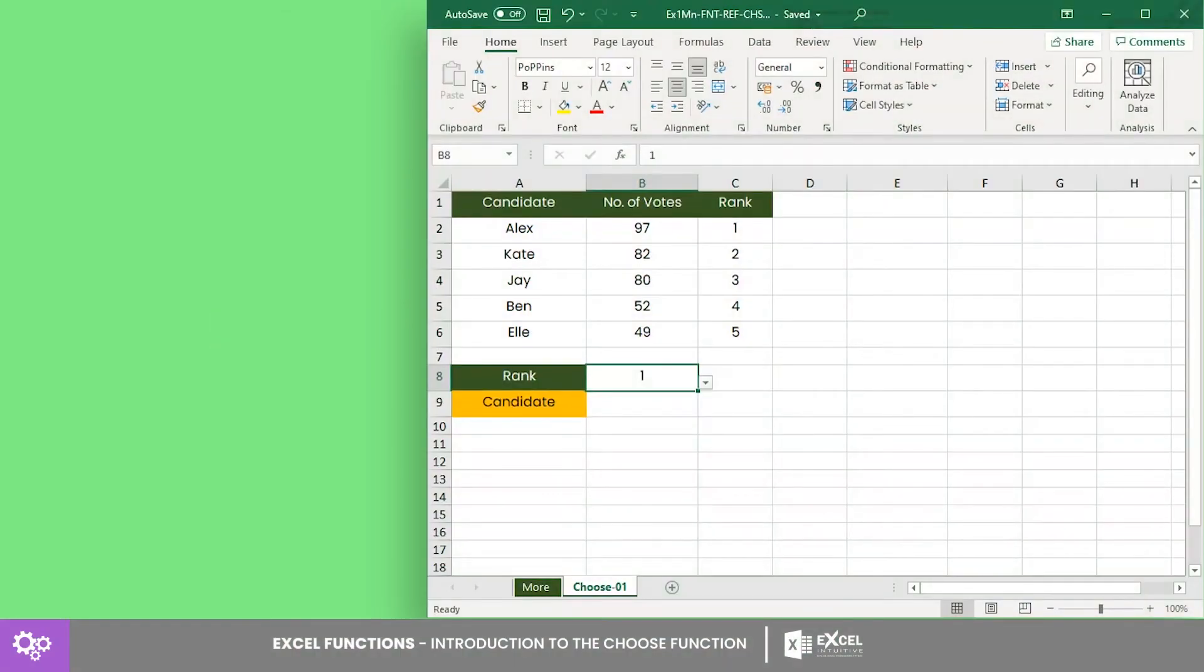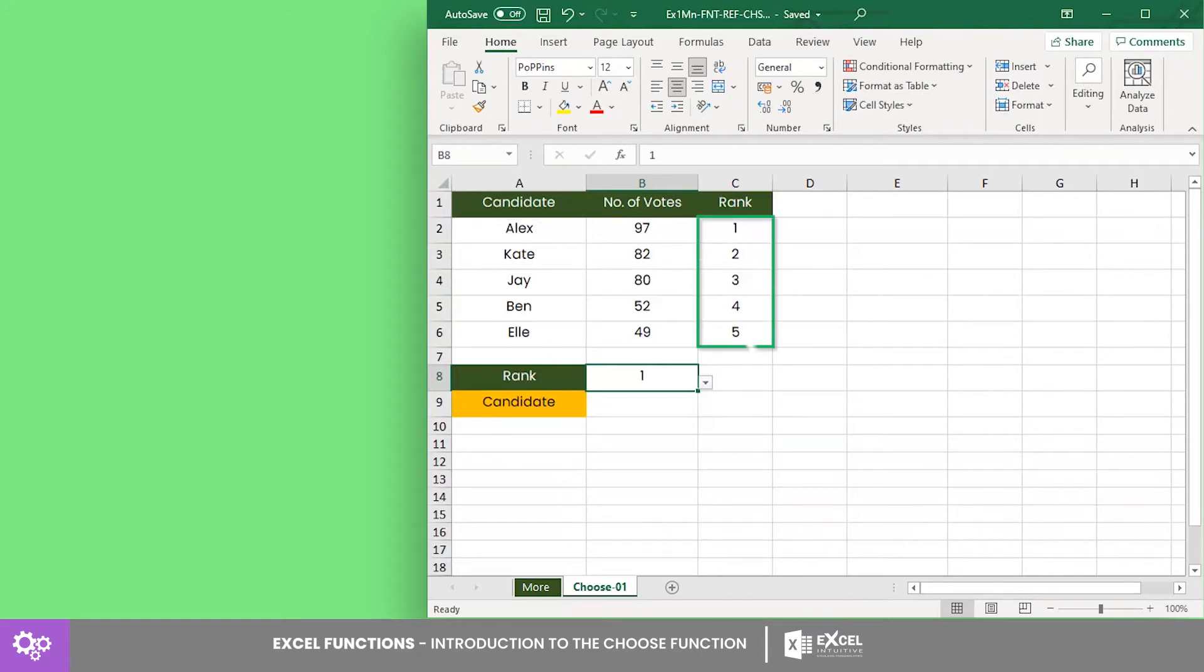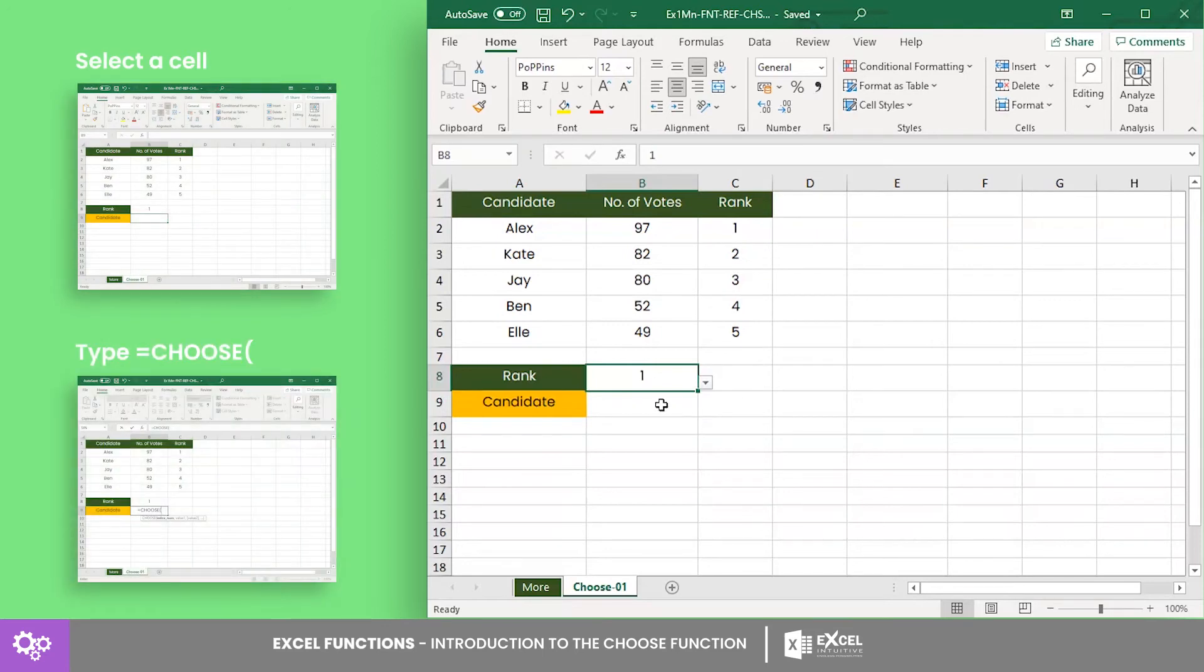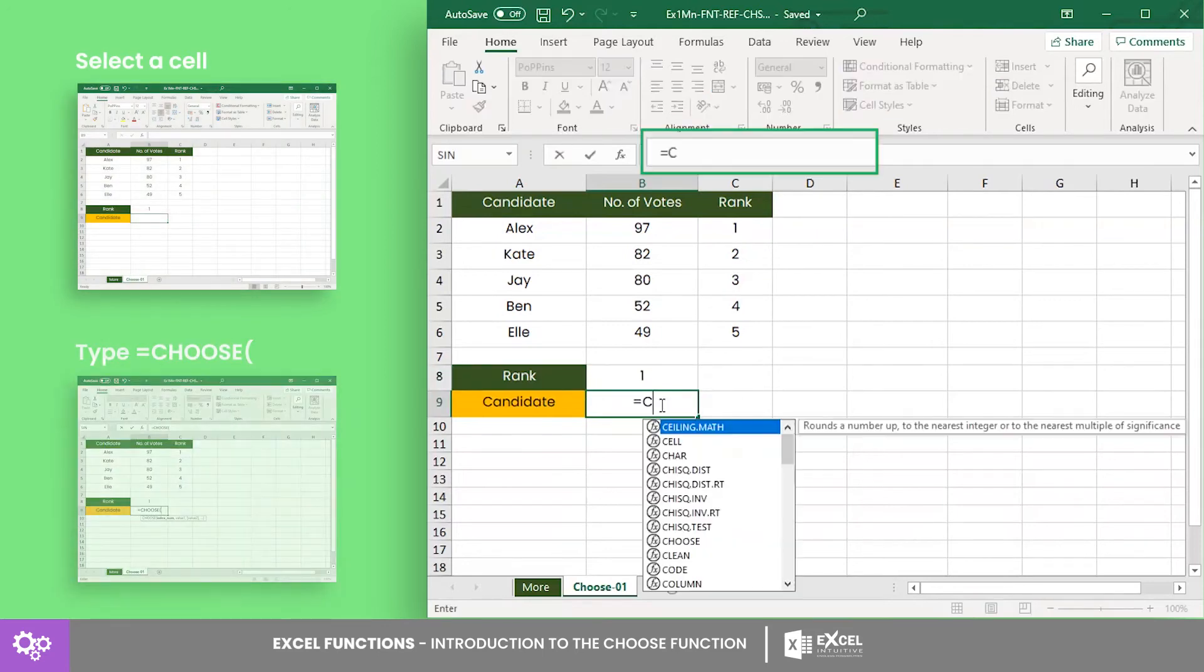Now that we're familiar with its syntax, let's create a formula that returns the candidate's name when a voting rank is selected. To get started, call the CHOOSE function.